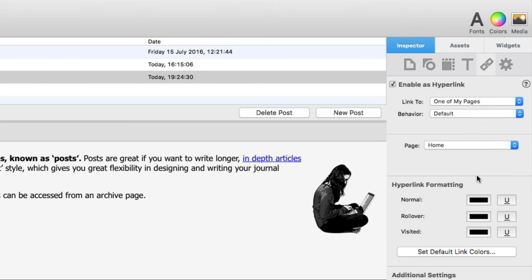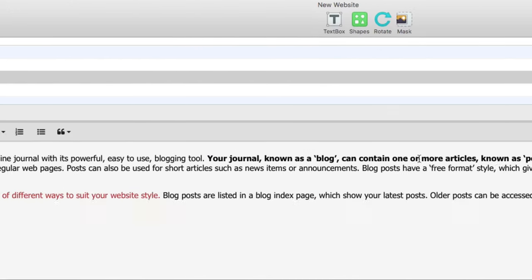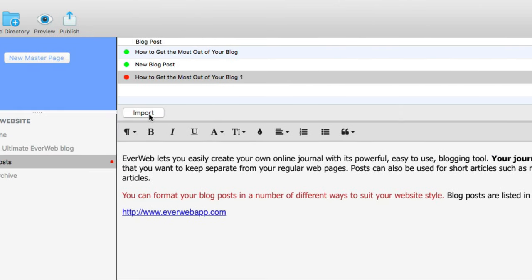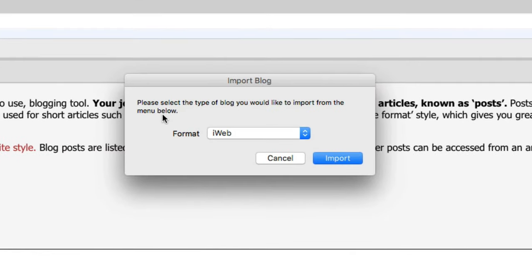And lastly, you can easily import blog posts here in various formats such as your iWeb blog, which we will cover in another video. In any case, you'll need to first export that blog and save it to your local machine, then select the format, navigate to that folder, and choose it.